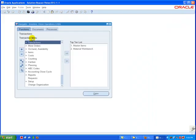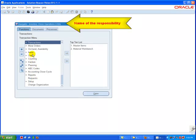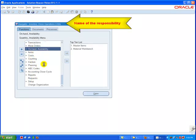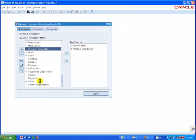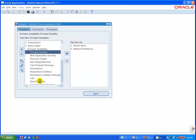The navigator window displays the name of the responsibility you select in the title bar. Use this window to navigate to a form, so you can perform a specific business flow. You can navigate to the forms that are displayed in a navigation list on the left side of the navigator window.